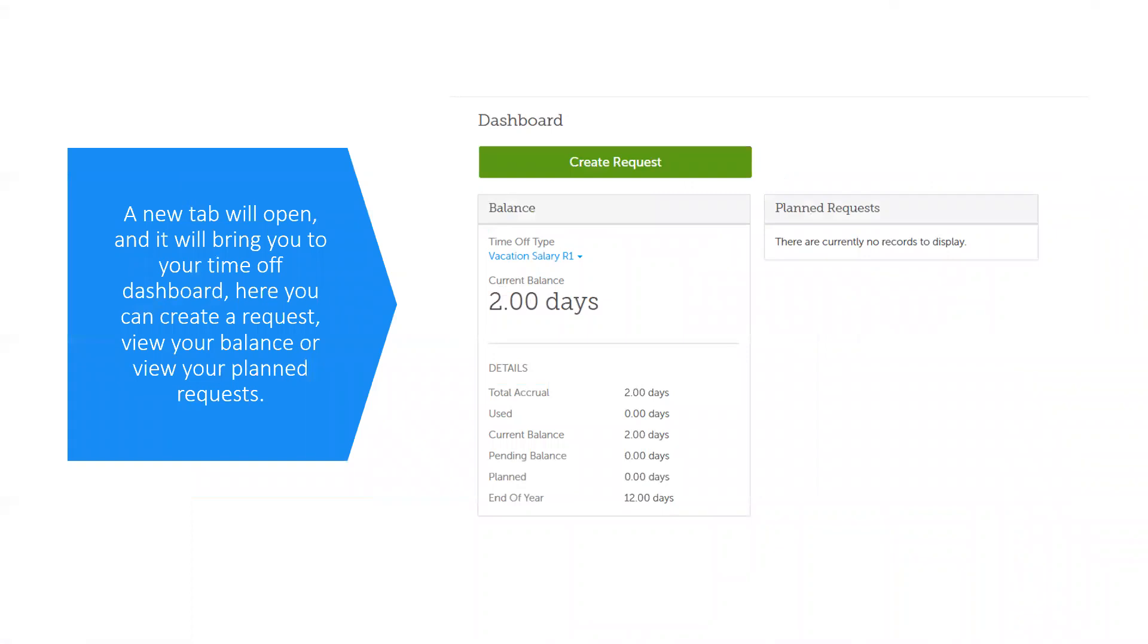A new tab will open and it will bring you to your time off dashboard. This gives you a good overview on what you have in terms of balance and planned requests.